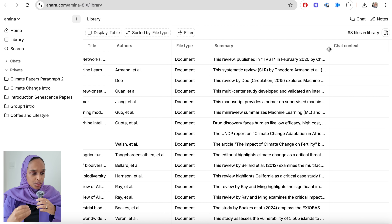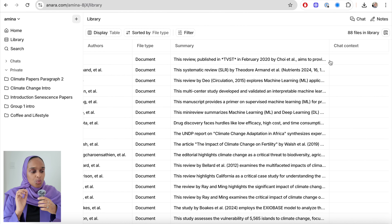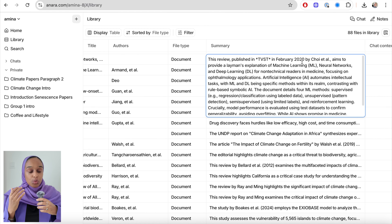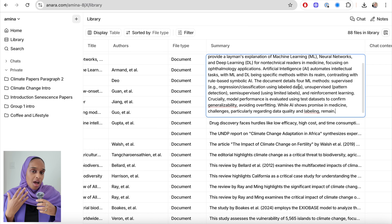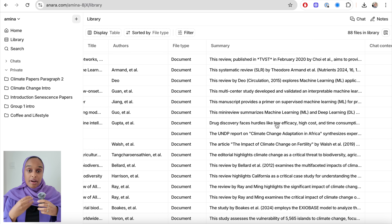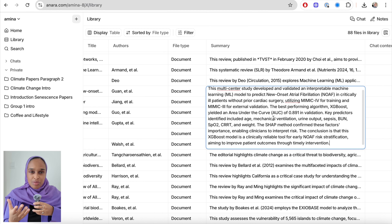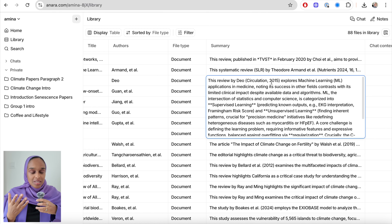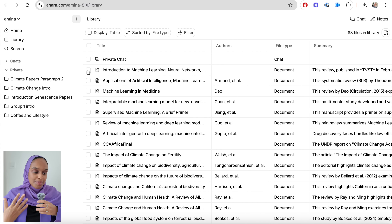This is what the library looks like — you have all seven papers uploaded with the authors, the file type, and also a quick summary that has been generated by Anara to describe what each paper is about. You can edit this summary if you want to personalize it, but it just quickly summarizes what this research paper is actually about.